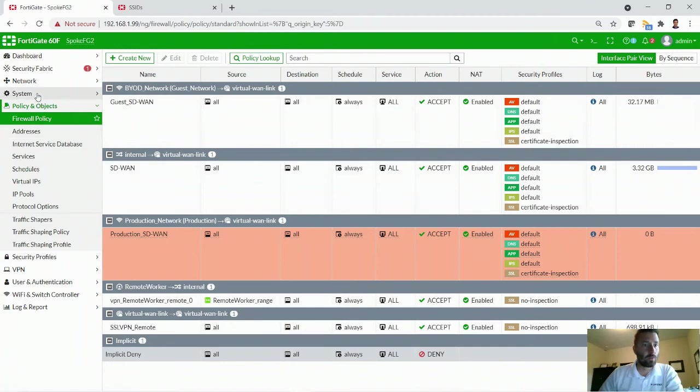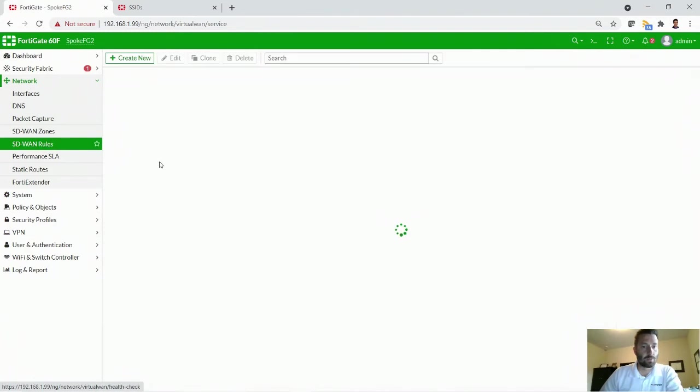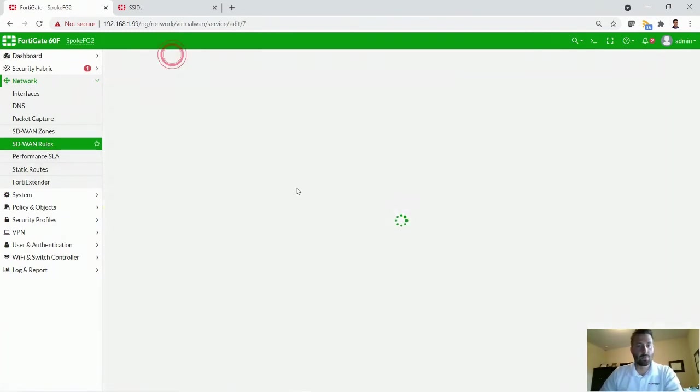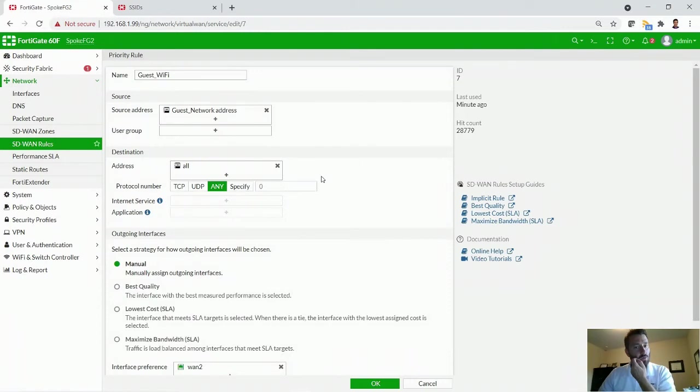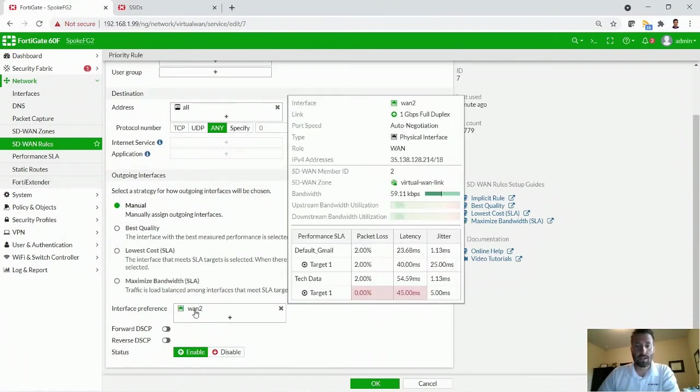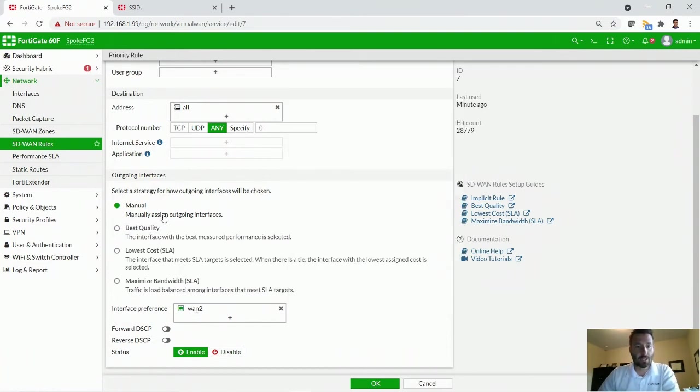So if we go over to the network here, I'll show you some of the rules for SD-WAN. I built some rules for the guest network that basically say, hey, you're only allowed to go out my second WAN connection. And I'm going to manually force you to go out that WAN connection.